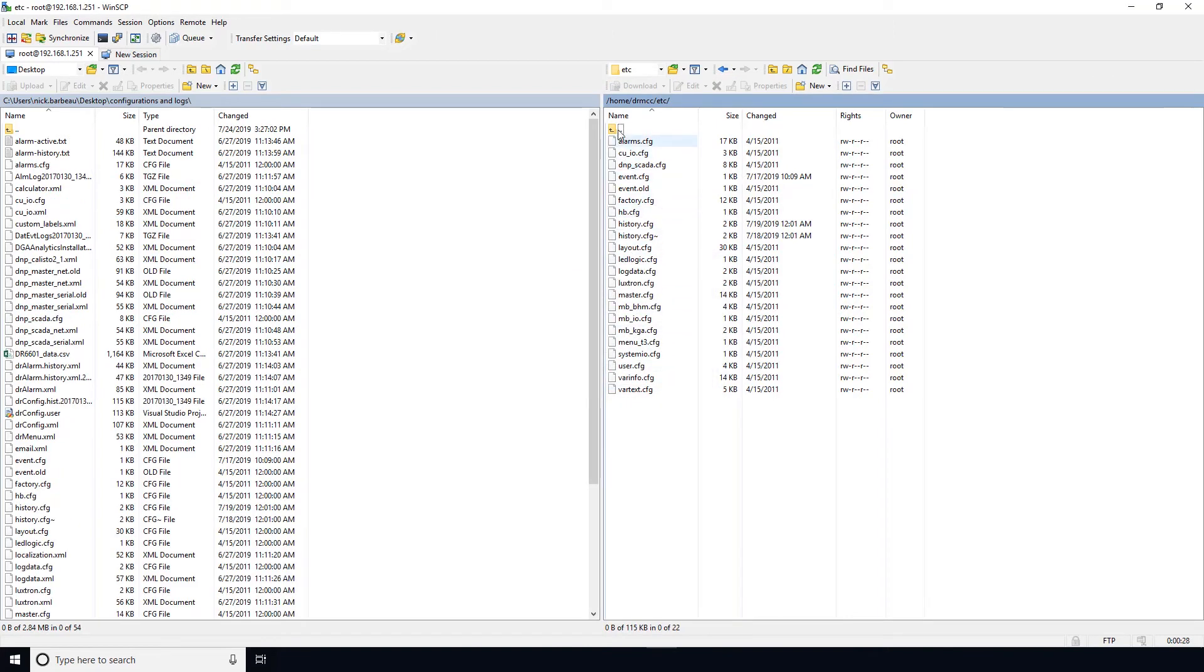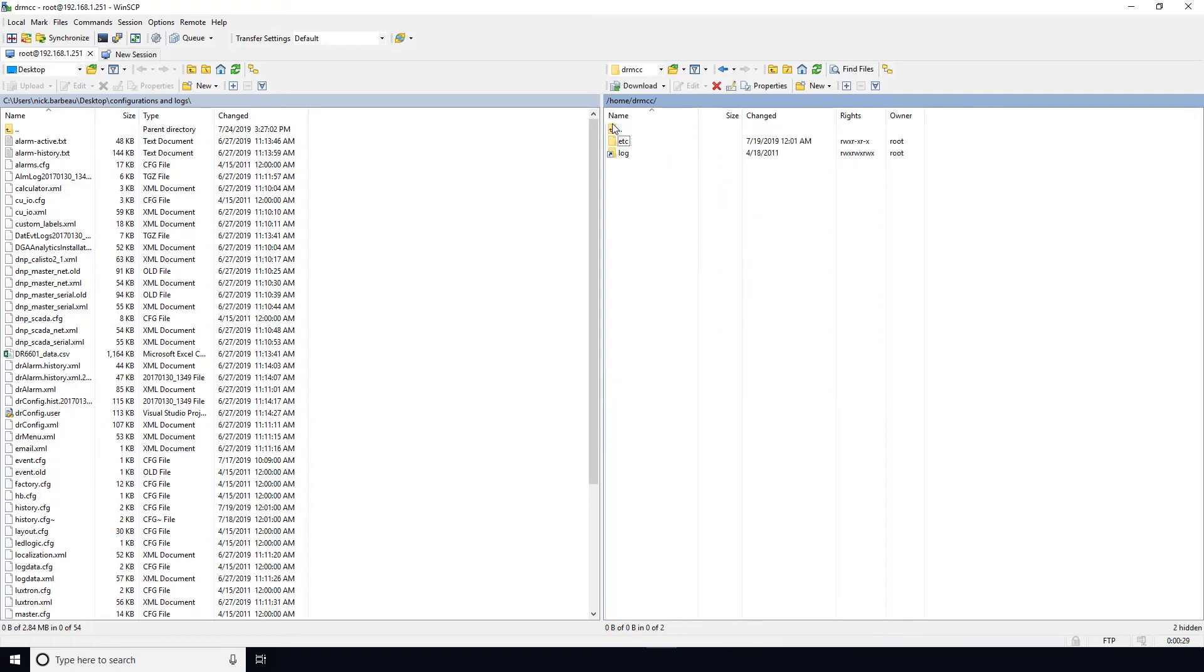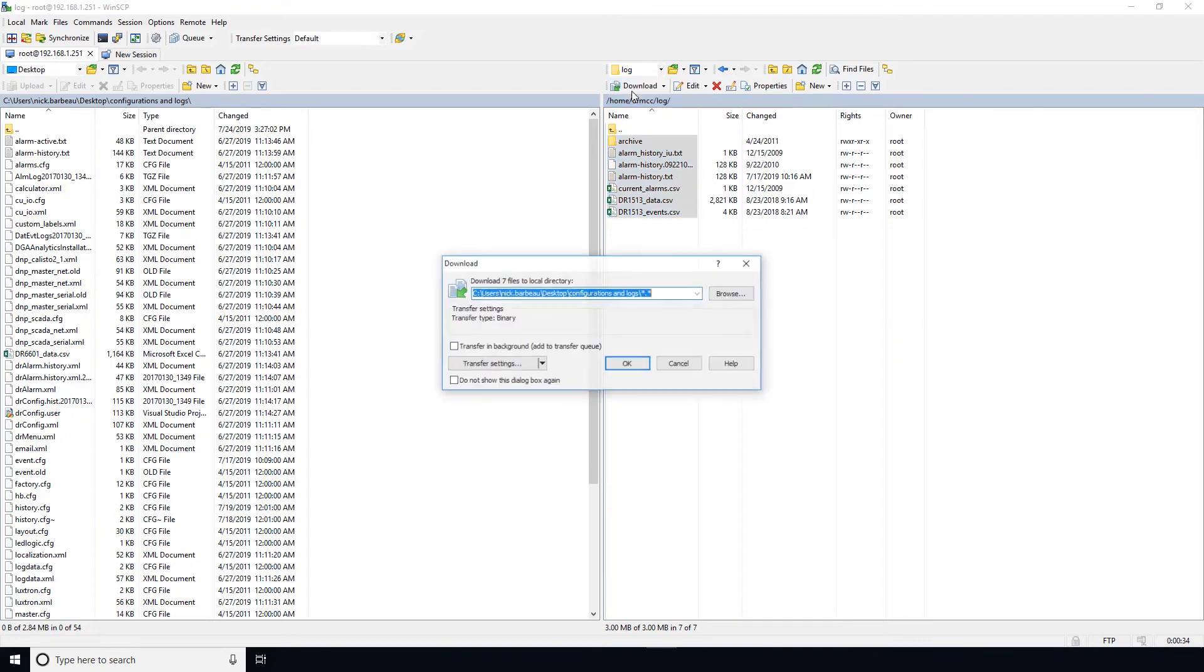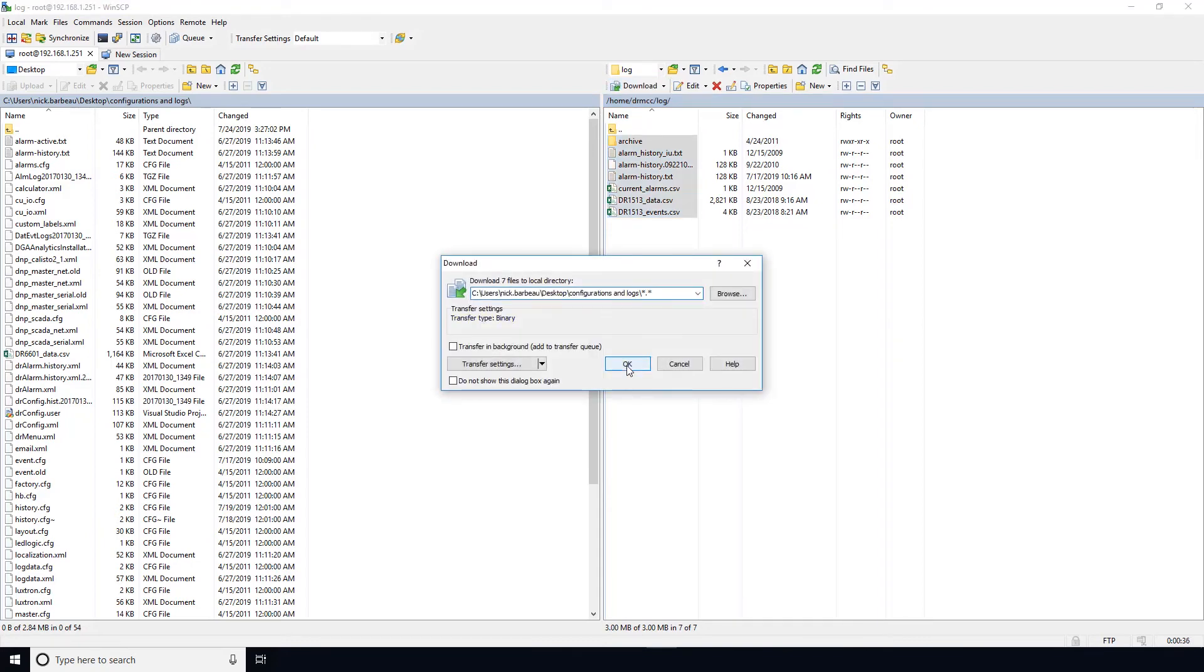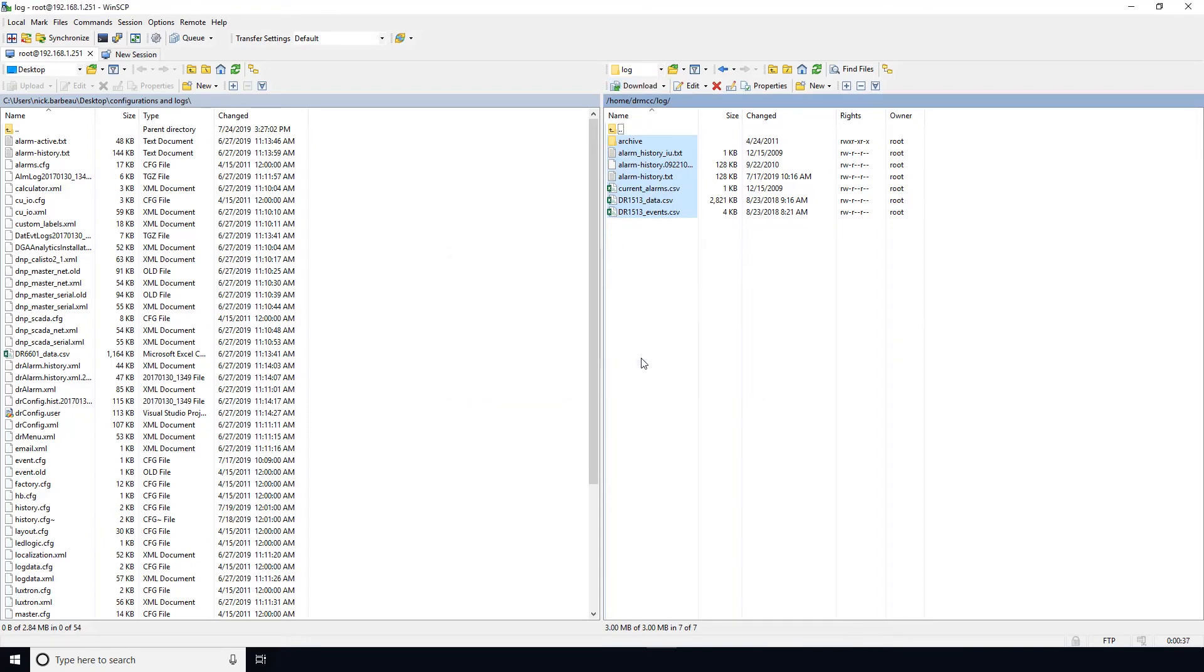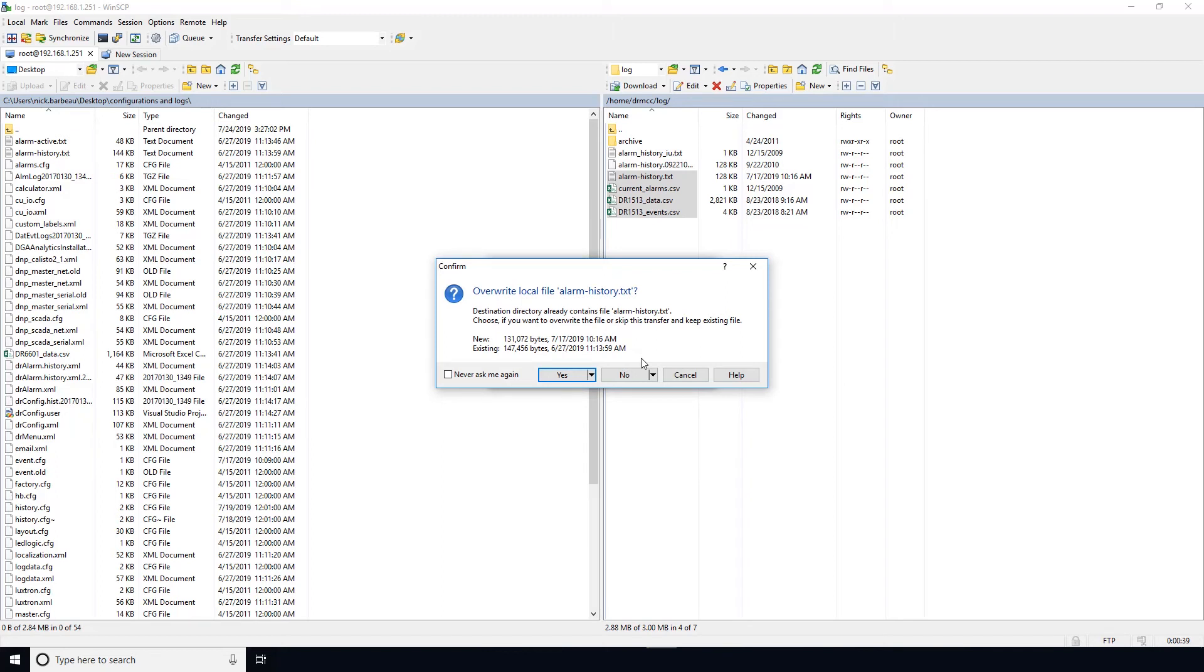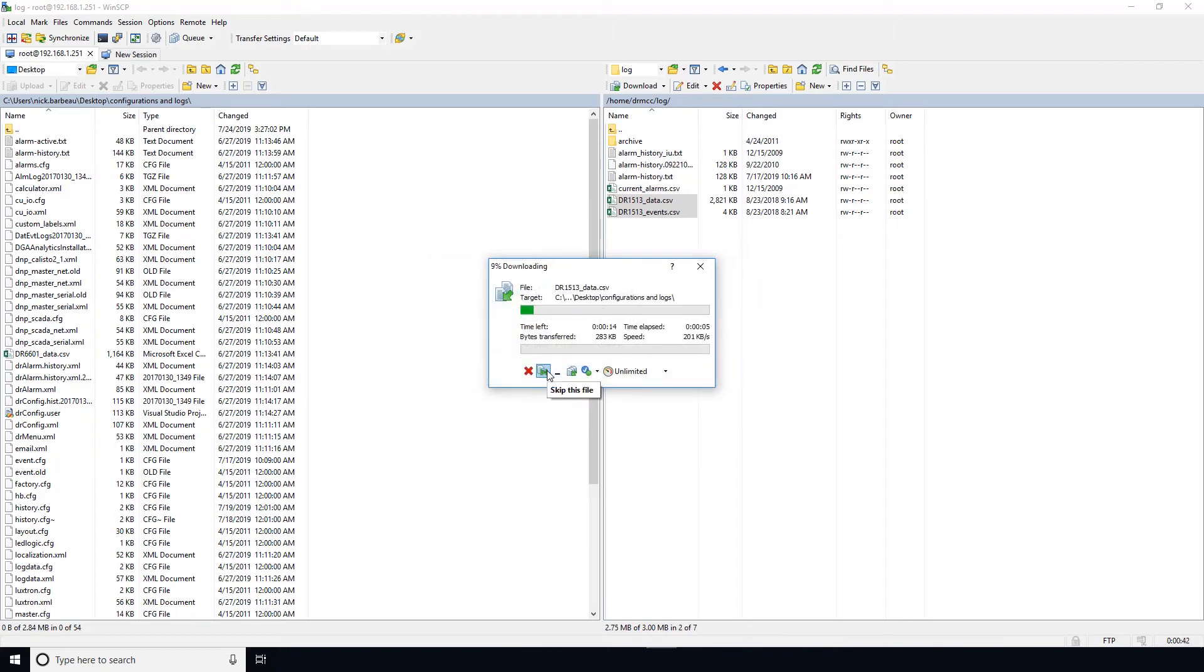And then you will also want to do the same with the log folder. So again, navigate to the log folder, use Ctrl+A to select all the files, and then select the download button to download all those files to your PC. And that is how you download files from a T3 using an ethernet connection via WinSCP.